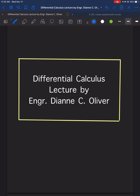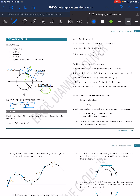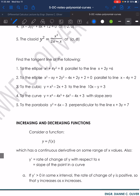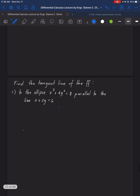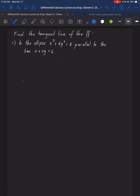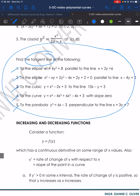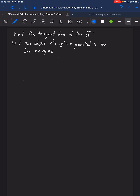Okay, now let's continue our discussion in differential calculus under the topic polynomial curves. In the last video, we were able to solve the sample problems looking for the tangent line and the normal line. But this time, we will be solving this portion looking for tangent line only. So to start, let's solve example number 1. We are to find the tangent line of the following.